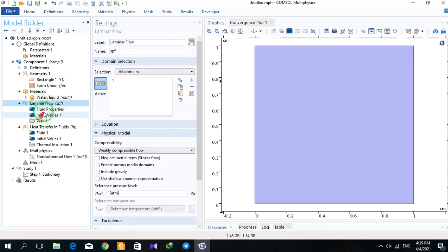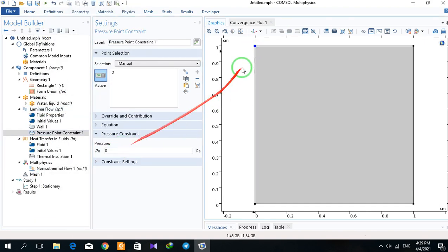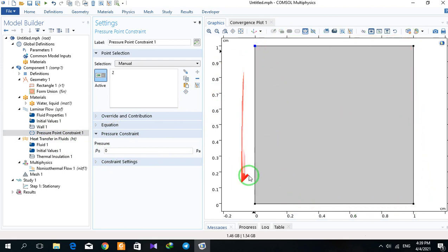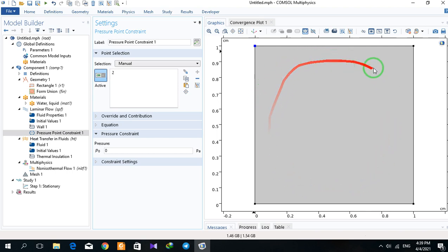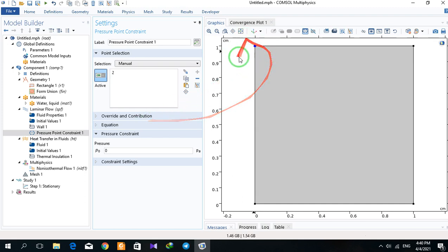I must define the momentum boundary conditions. The first step is defining a pressure point constraint, and I define it as 0 Pa because our system is closed. This wall is warmer than the other wall, so the water warms up, its density decreases, and there is a circulation movement in the cavity. But because we don't have any inlet or outlet, we need to define a pressure point constraint.